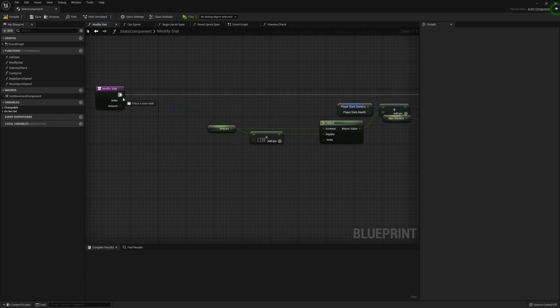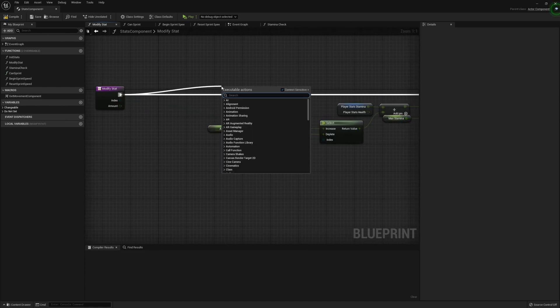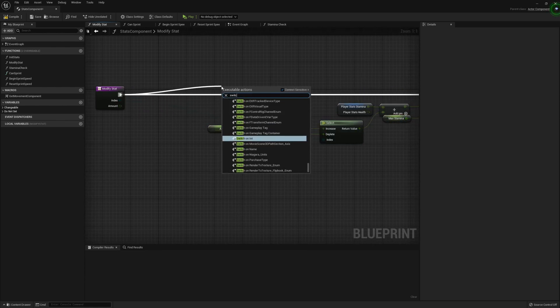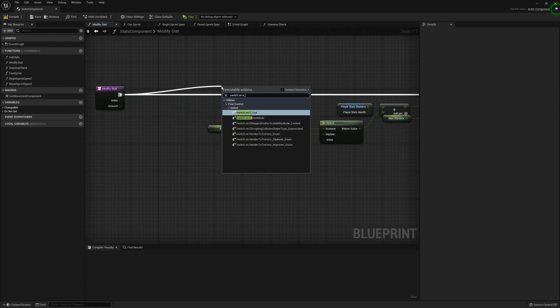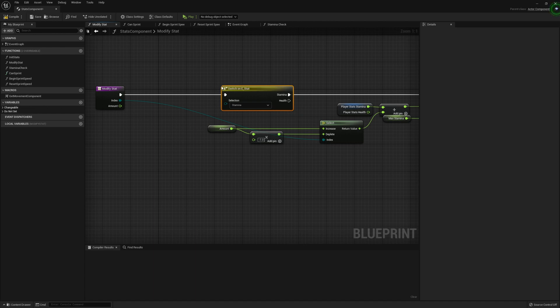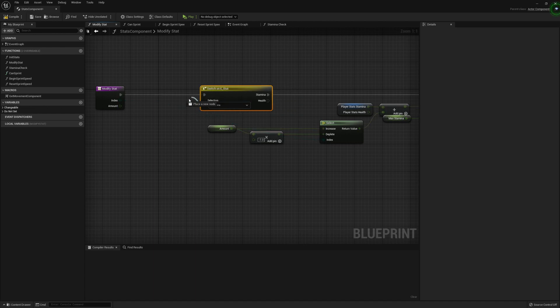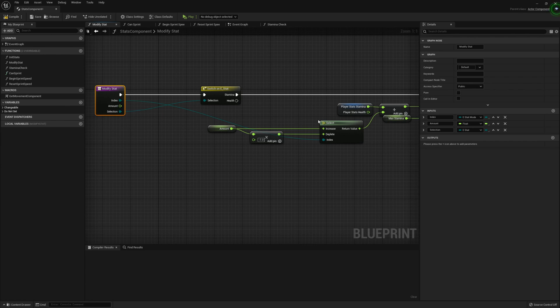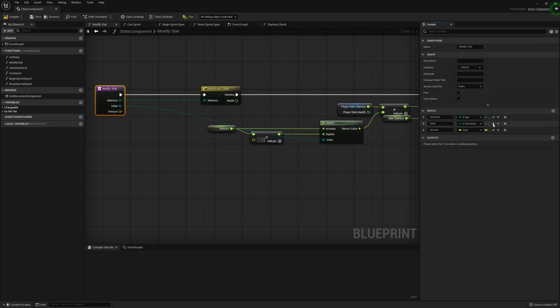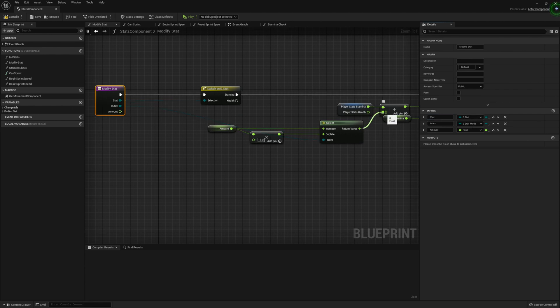Off of the exec pin, we're going to get the switch on E underscore stat. And we're going to get the selection and plug that into the modify stat. We're going to quickly bump this up using arrows and rename selection to stat.